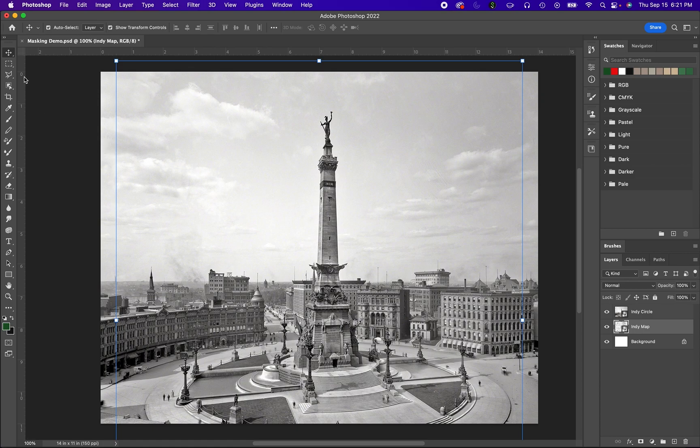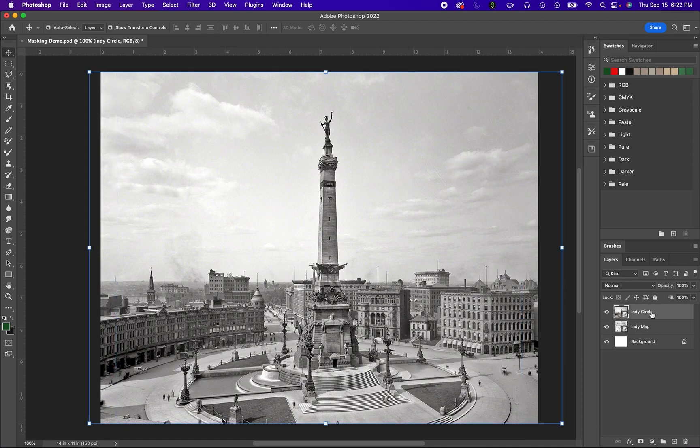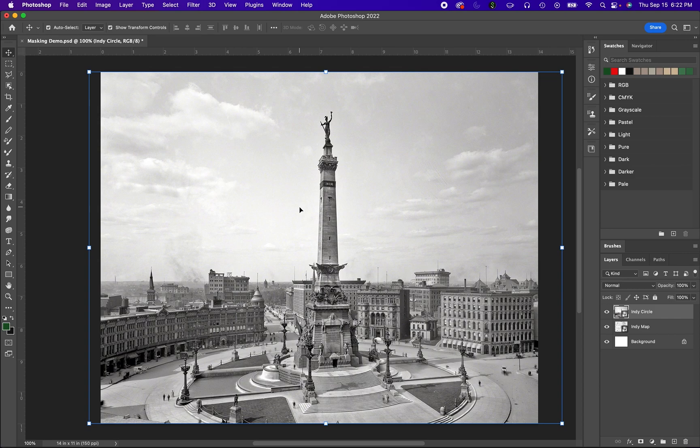So now that we have these two images, I want to show you how to mask the photograph of the city. Mask part of that image to reveal the map underneath. That's the idea of this composition: to reveal the map in a faded, cloud-like way underneath the photograph of this circle. A map of this specific location revealed underneath.